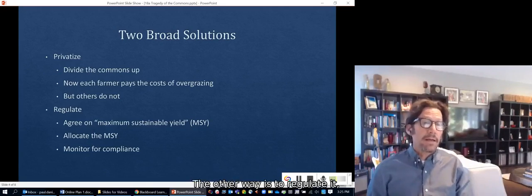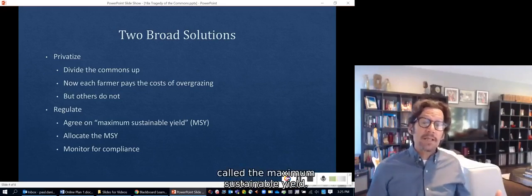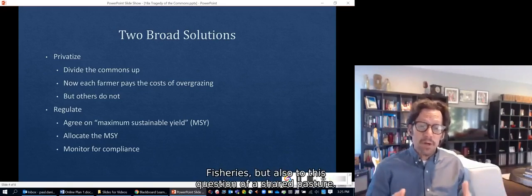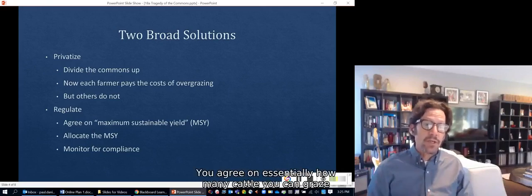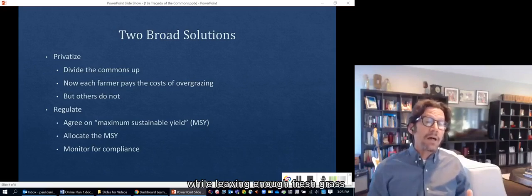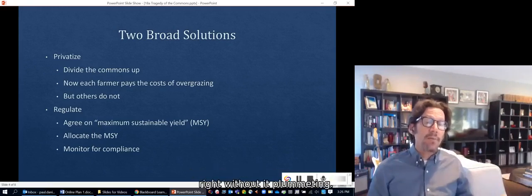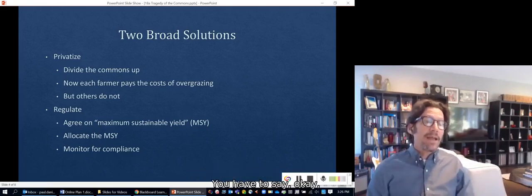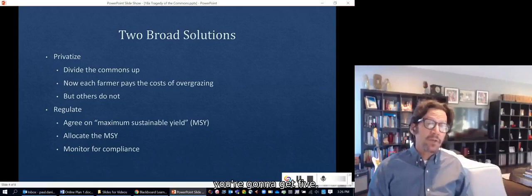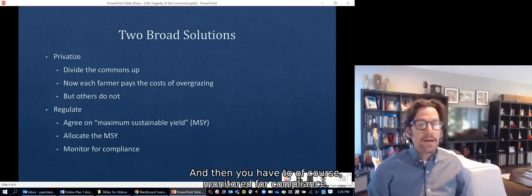The other solution is to regulate it, which means agreeing on what's called the maximum sustainable yield. That concept applies to forests, fisheries, and also to a shared pasture. You agree on how many cattle you can graze while leaving enough grass growing that you can continually maintain that number without it plummeting. Then you have to allocate it — if the total number of cattle the land can sustain is 20, you get five, you get four, you get six, and so on. And then you have to monitor for compliance.